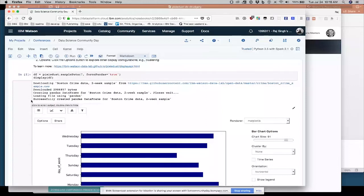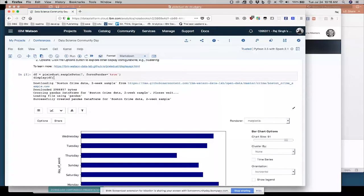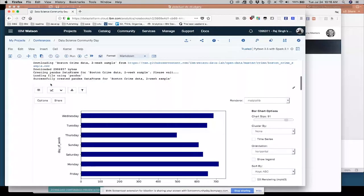So the next command I ran was DisplayDF. Display is another Pixie Dust command, which initializes what you see right here, this menu system.